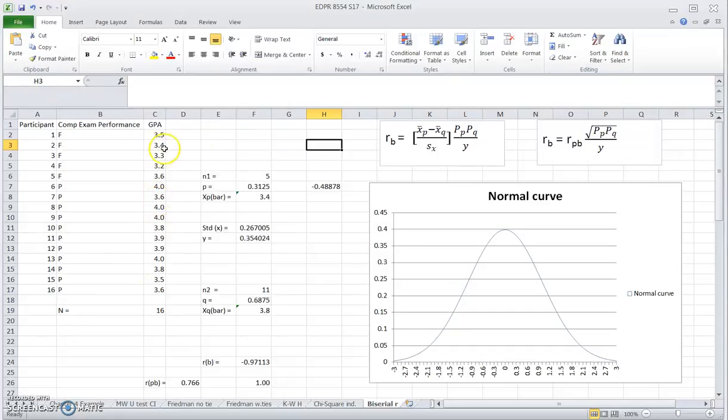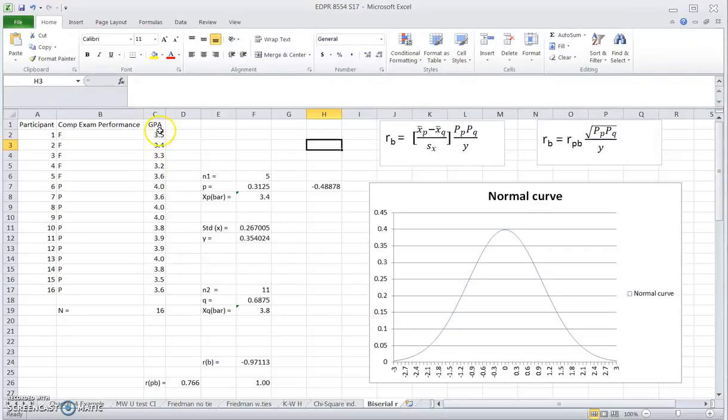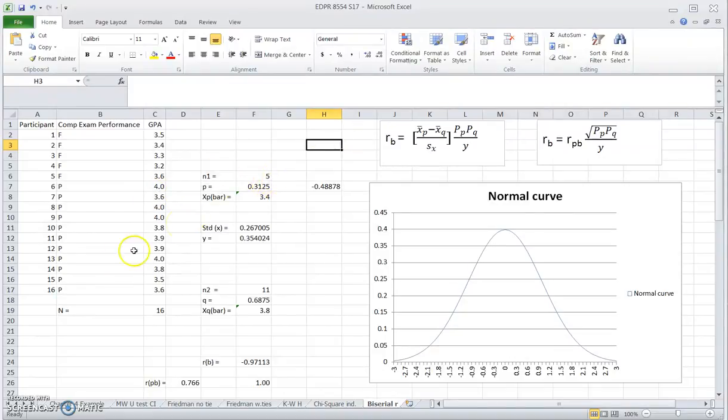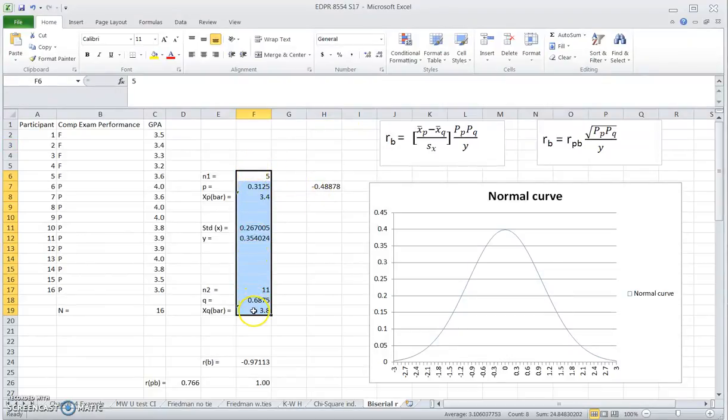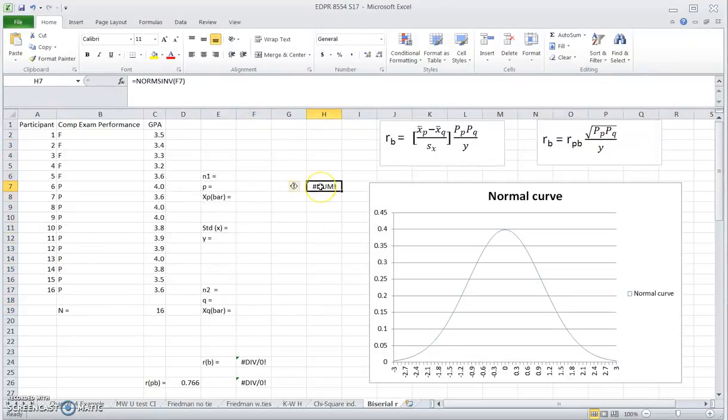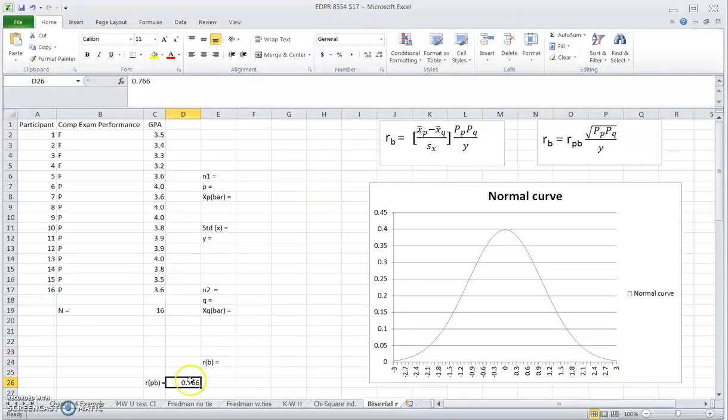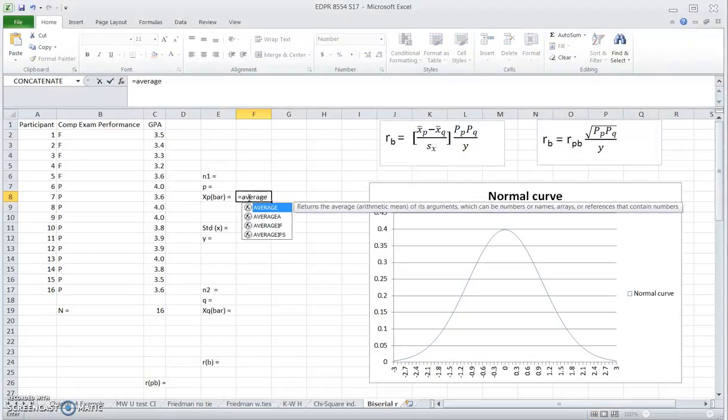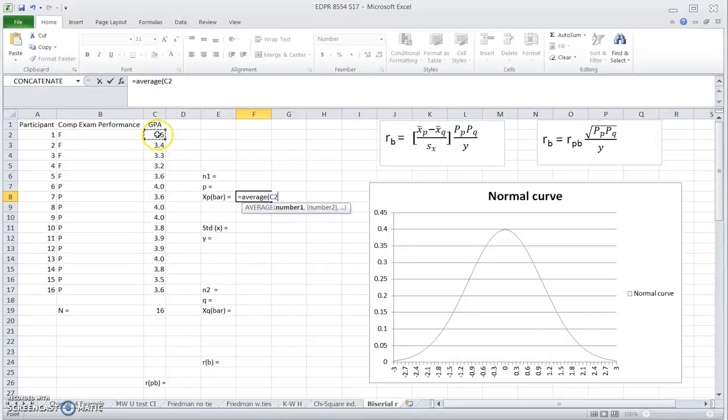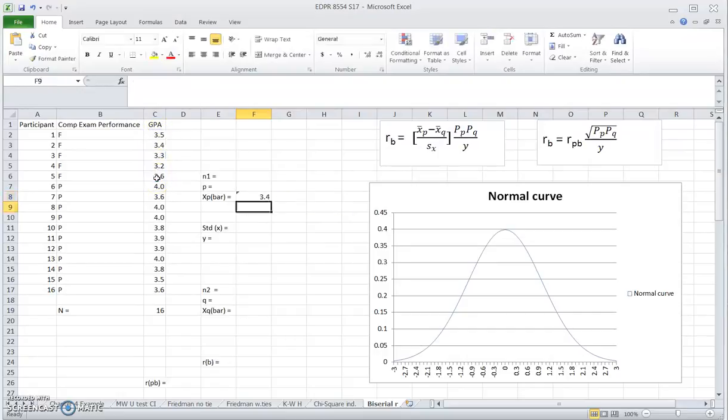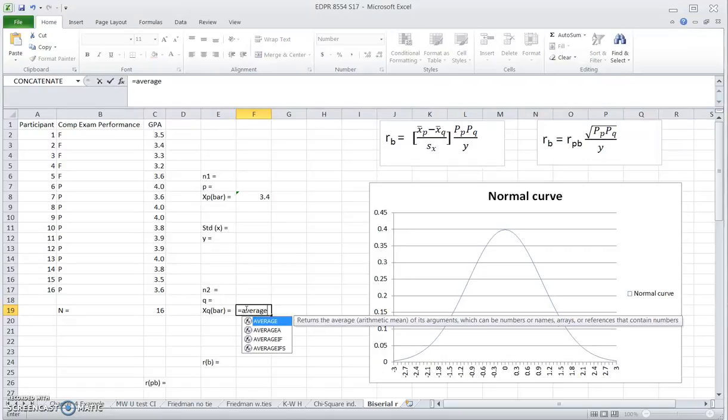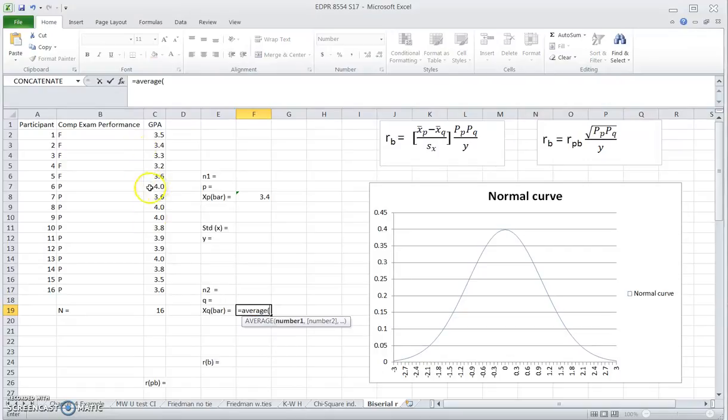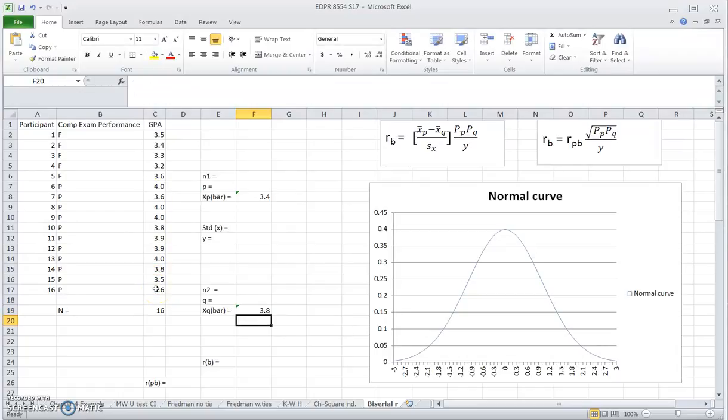The other variable we have here is the GPA. That's the continuous measure. So XP bar is the average GPA of students who failed the comprehensive exam, and XQ bar is the average GPA of students who passed the comprehensive exam. That's how you calculate those two values. So now I'm going to take my values away and start from the beginning to show you how I got my rank biserial correlation coefficient. I put down XP bar right here, which equals the average of the GPA for students who failed the comprehensive exam, and XQ bar is the average of GPA of students who passed the comprehensive exam.